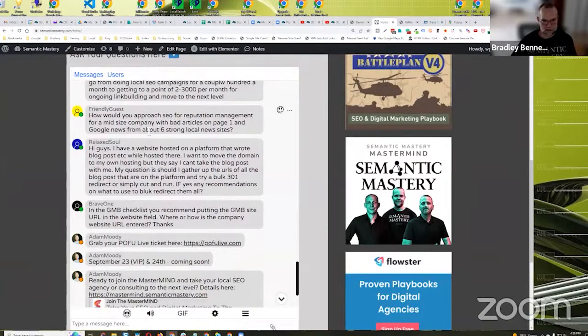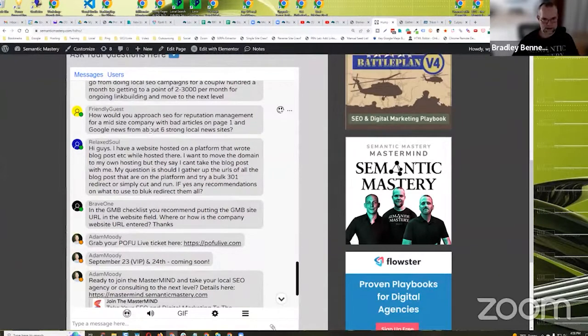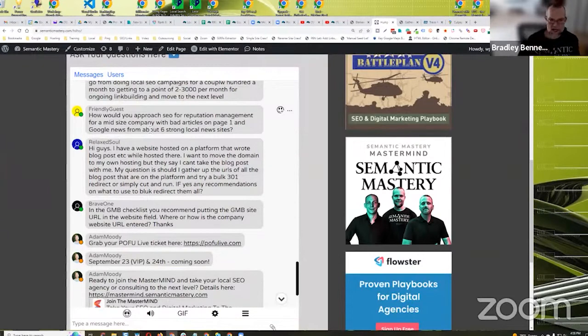How would you approach SEO for reputation management for a mid-sized company with bad articles on page one and Google News from about six strong local news sites? Yeah, I mean you just got to overpower it by finding and publishing a lot of good press.